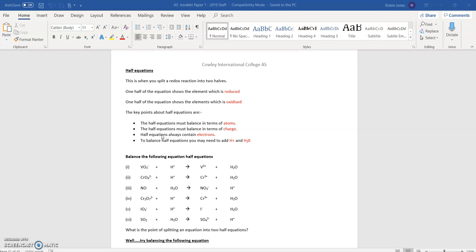We know that when there's oxidation, there's reduction. What we can do is split an equation up into two halves — one half where something is oxidized, and the other half where the other thing is reduced. We then put them together, like two halves of a sandwich, and it becomes whole, with oxidation and reduction together.